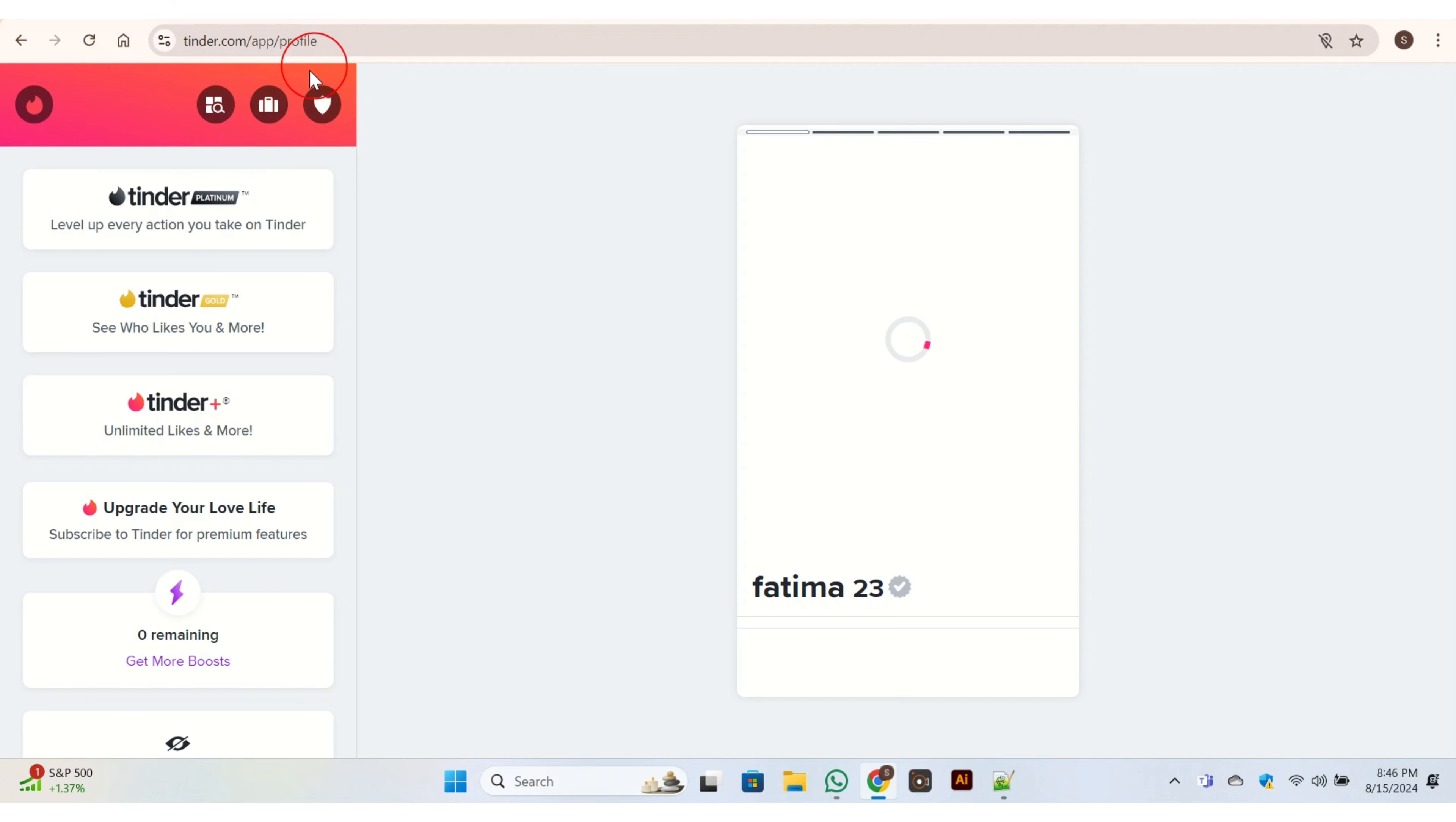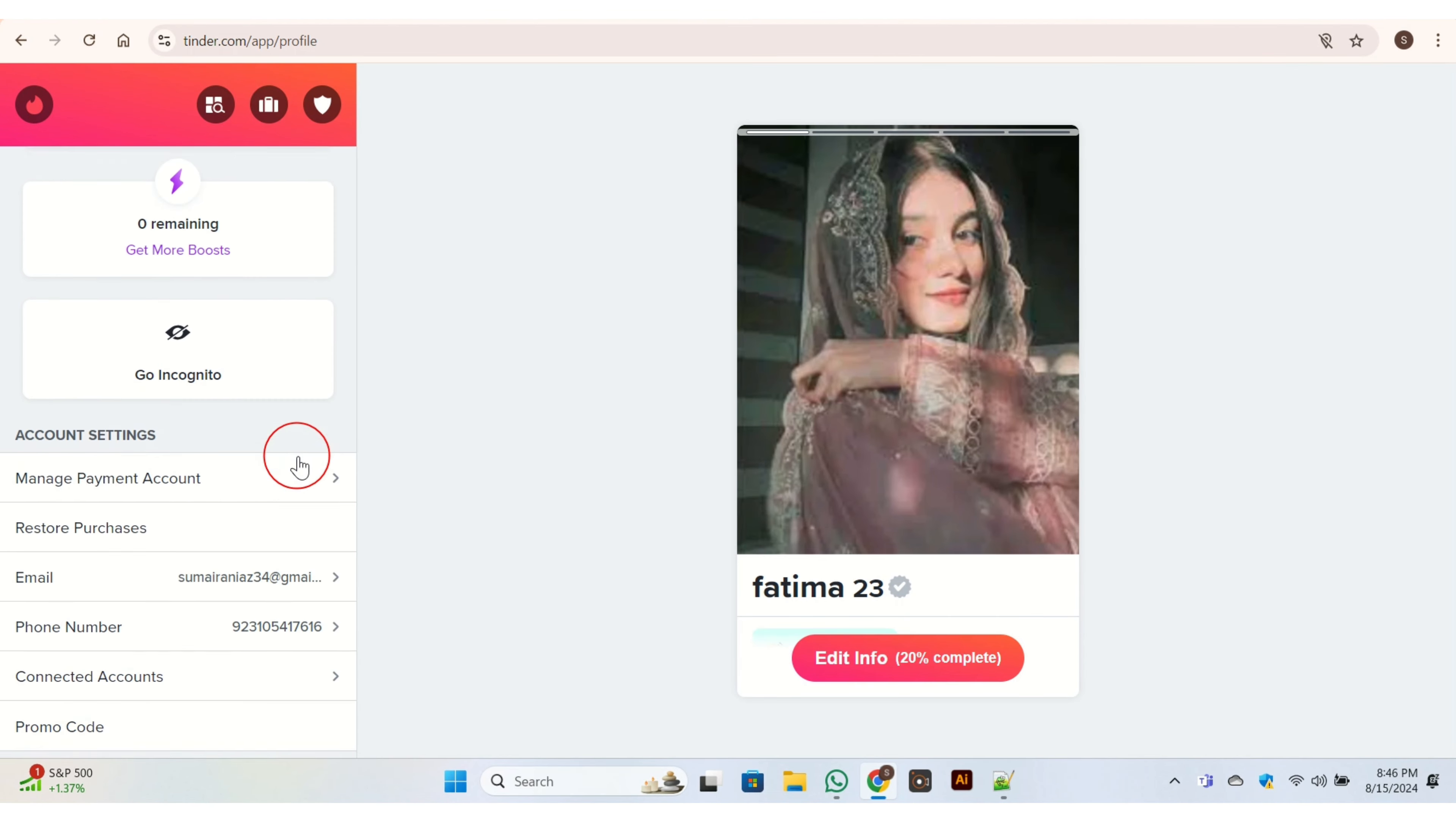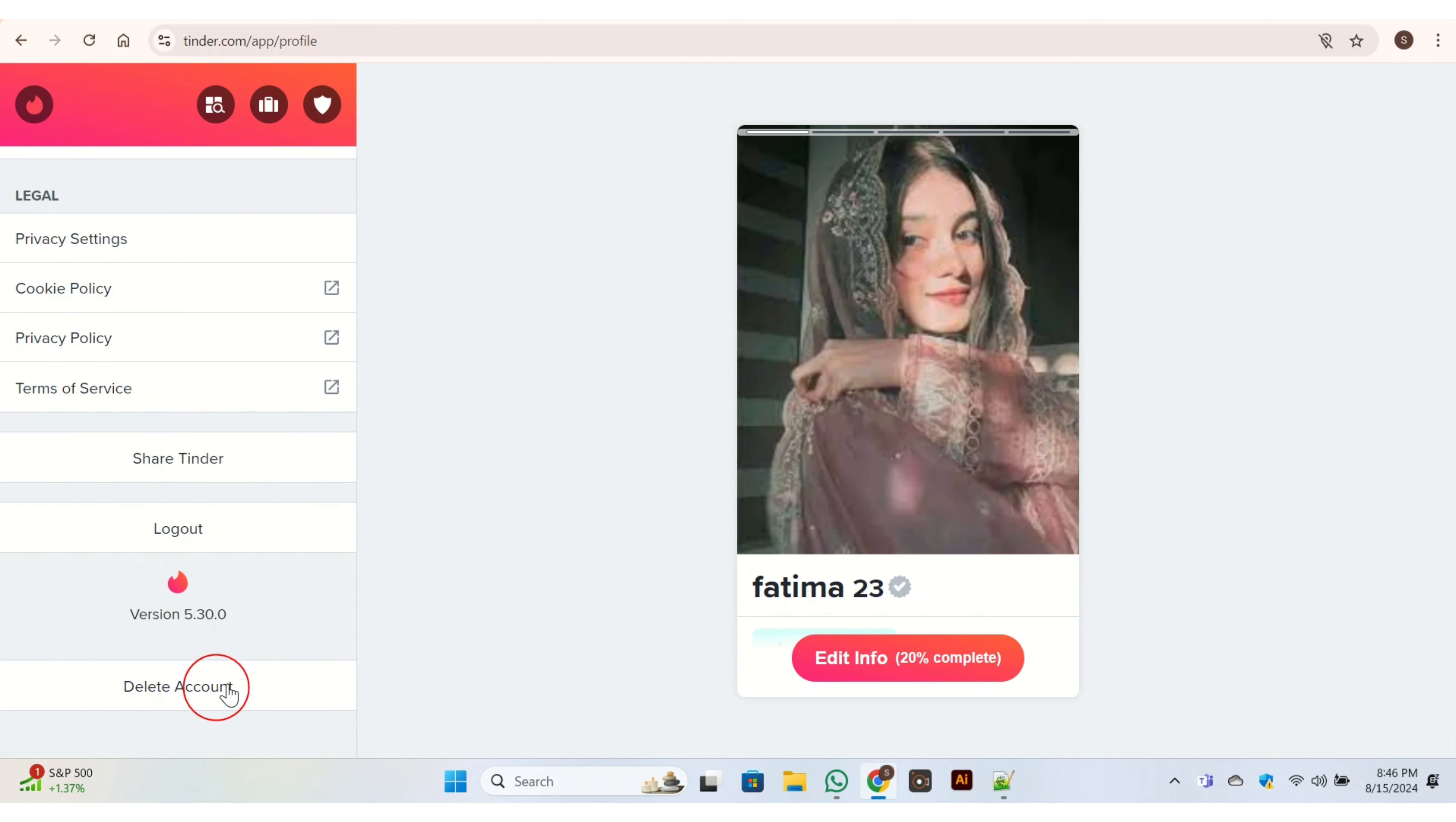Here at the left side of the screen, you have many options. What you need to do is just scroll down. Once you scroll down, then here you have the button of 'Delete Account' - click on it.